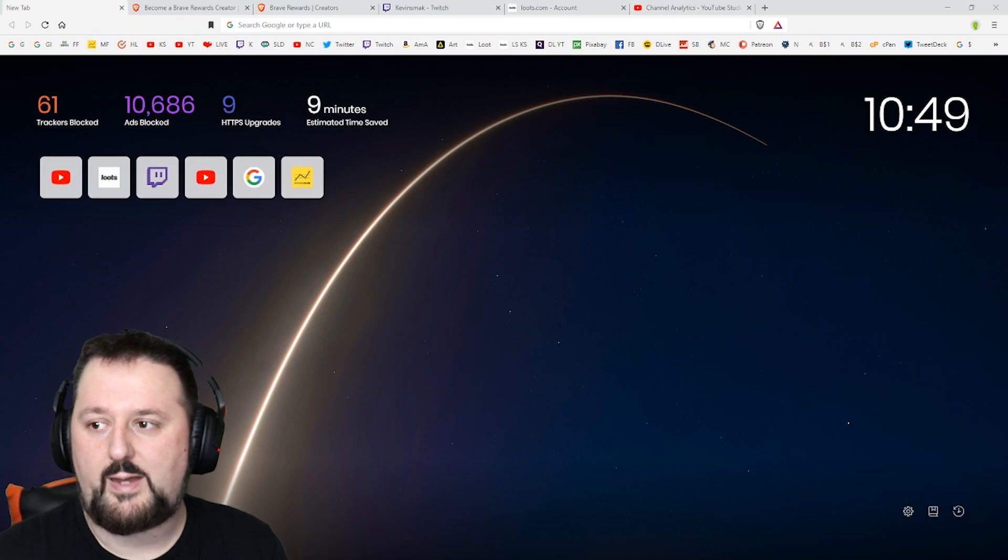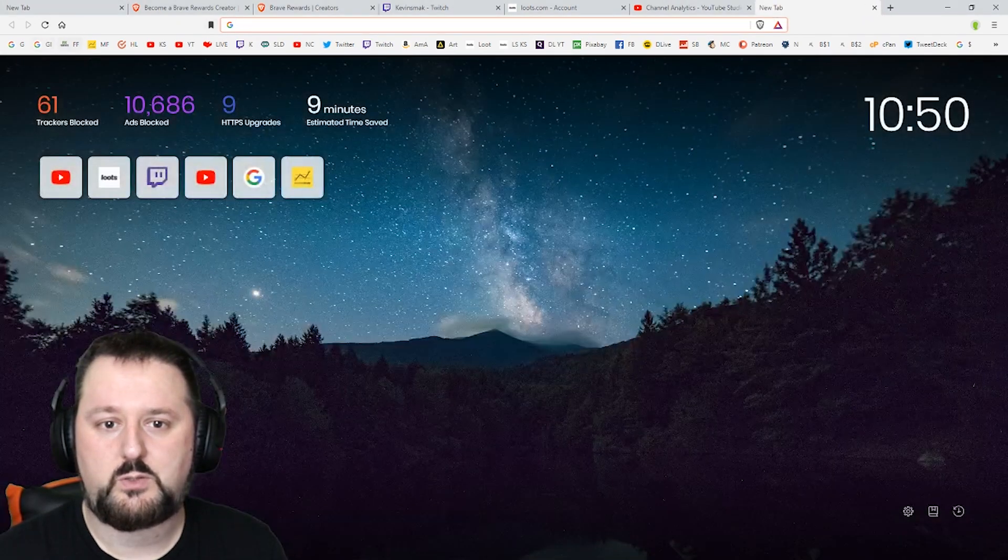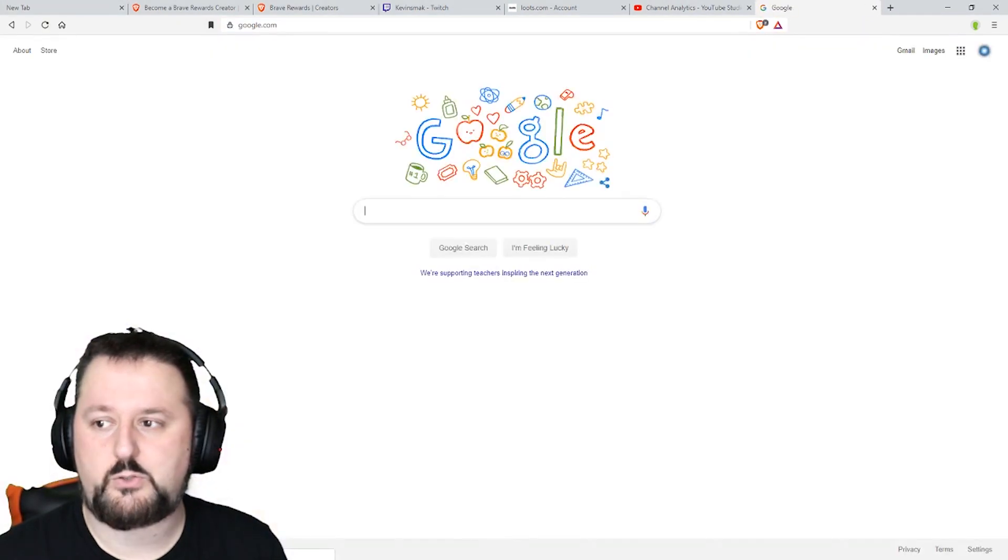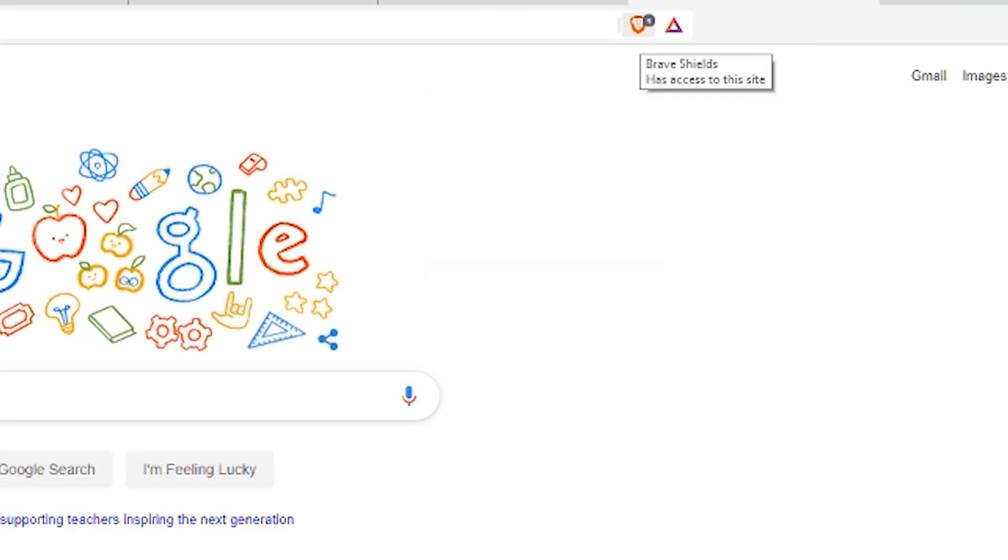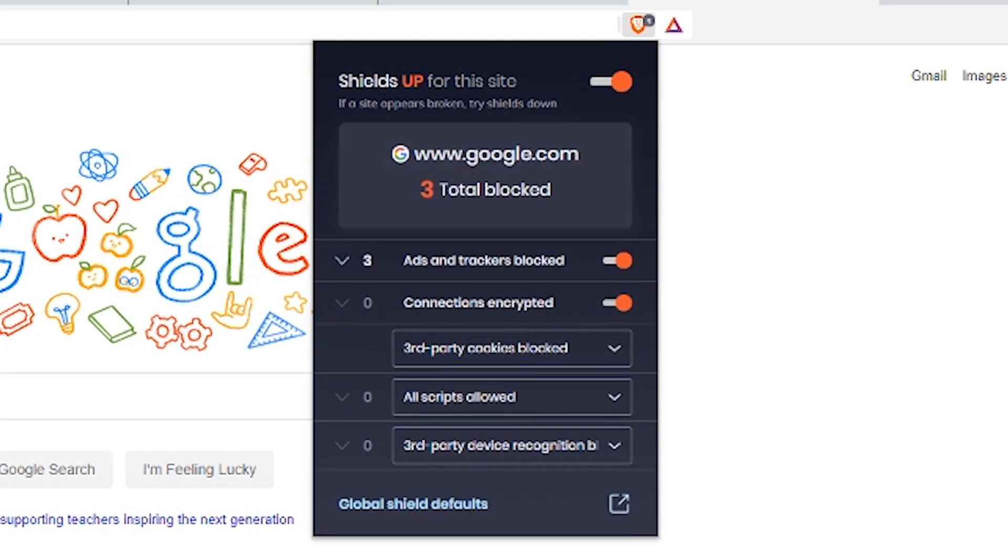So we'll just go to Google because I know that's automatic. Shields is right up here and you can see Shields has access to the site. If you click on it it'll show you what's going on right now. You blocked three things from Google alone. Ads and trackers blocked were three.